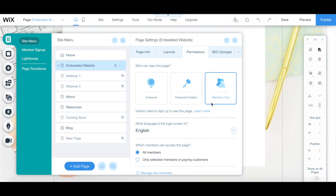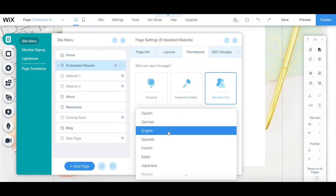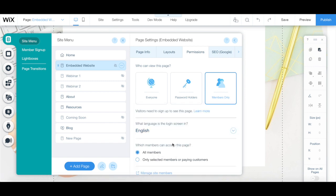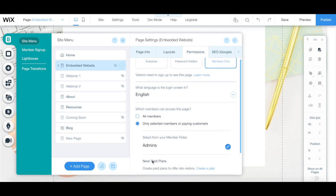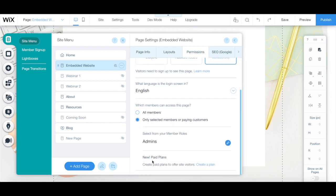Members-only pages are only available to those who sign up and aren't indexed on Google. Set what language the login screen is in, and select which members can access this page, so either all members or only selected members or paying customers.